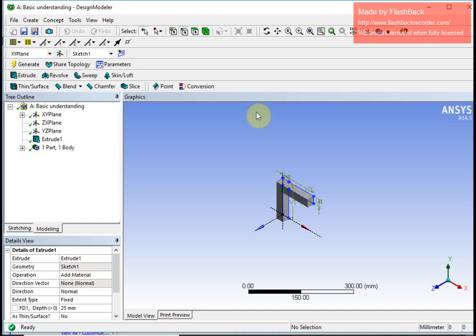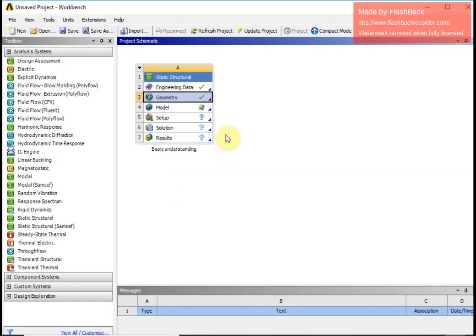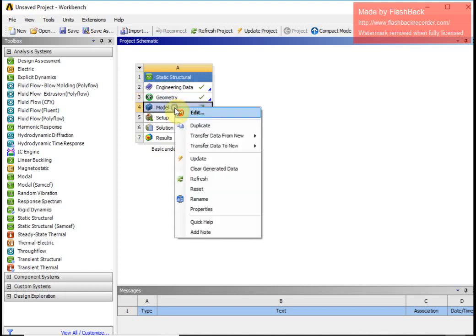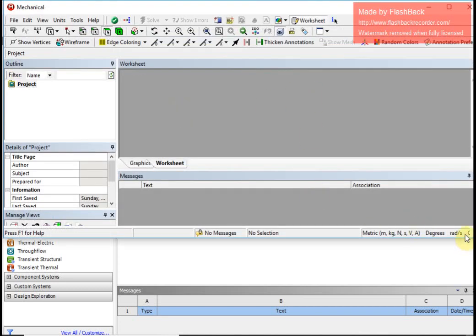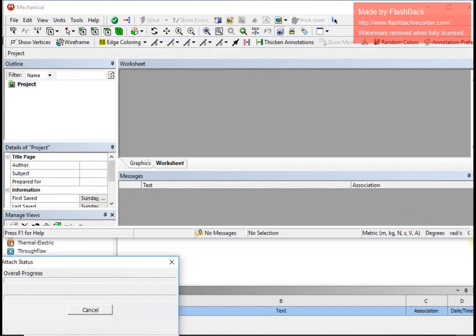I will return to the project window. Once I do generate I return to the project schematic, where I see a tick mark meaning I am done with the geometry. The next step is to go for the model, so I right-click here.